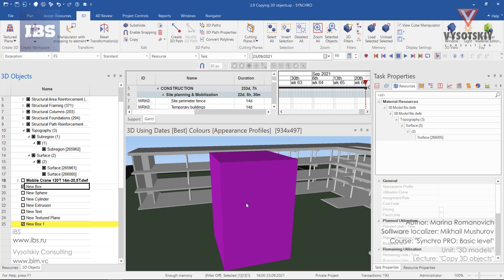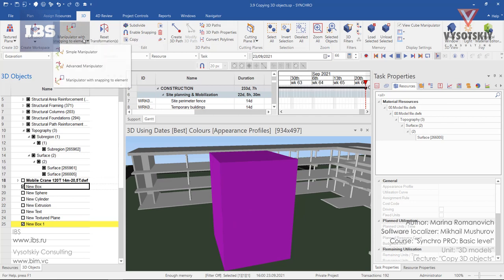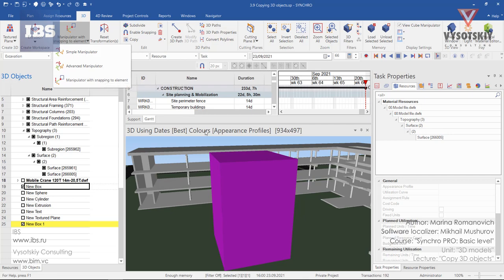For that, we can either go to the 3D tab and here we have manipulators. We have simple manipulator, advanced, and with the snap into element.